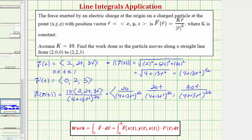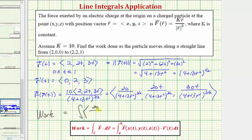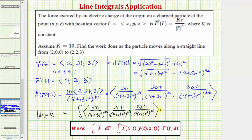The work done as the particle moves from this point to this point along a straight line equals the integral from zero to one of F(r(t)) dotted with r'(t) dt. We have F(r(t)) dotted with r'(t) = <0, 2, 3>, with limits of integration for t from zero to one.